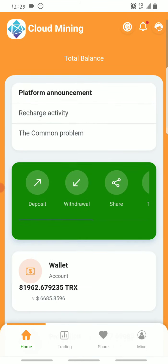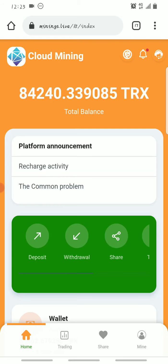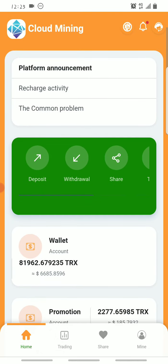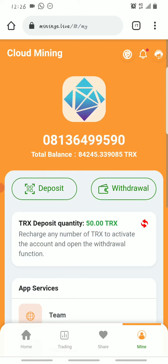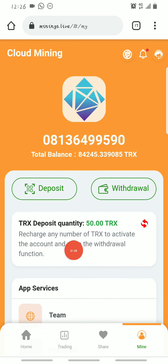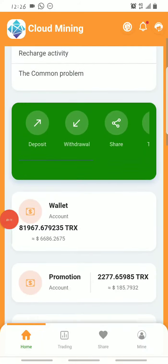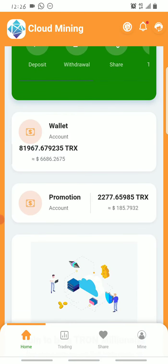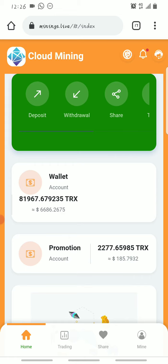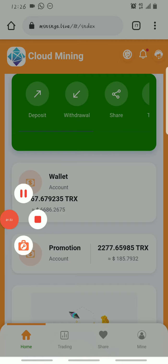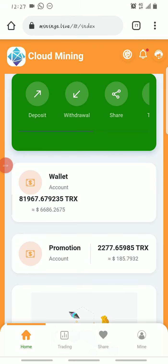As you can see right now I have a total of 84,240 Trons approximately, and I got all this for free. I only deposited 50 Trons on this website — you can see this is my total Tron deposit since I started using the platform. I've made this much already, apart from the several withdrawals I've made. If you've been following my channel you'll know this is not the first time I've withdrawn from this platform.